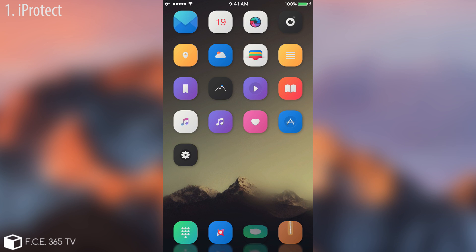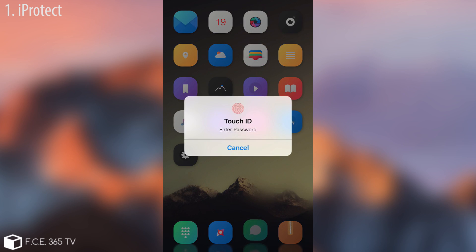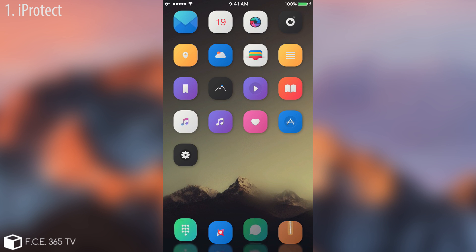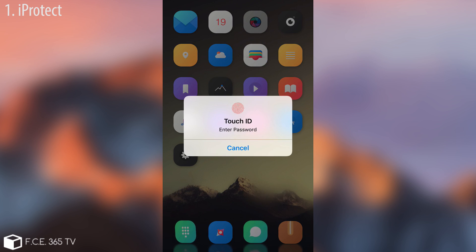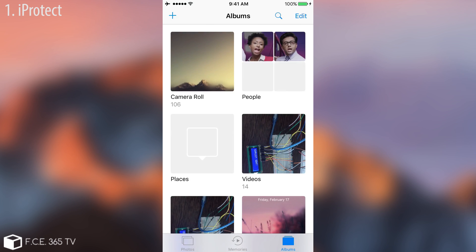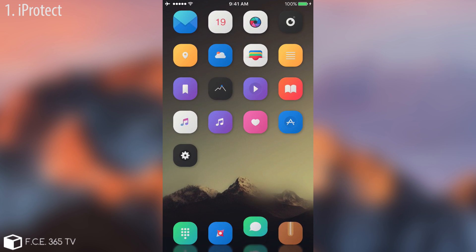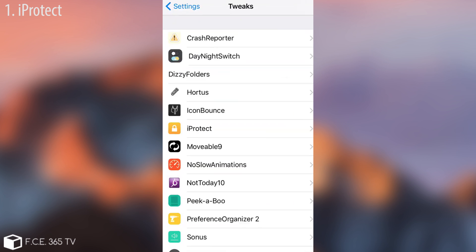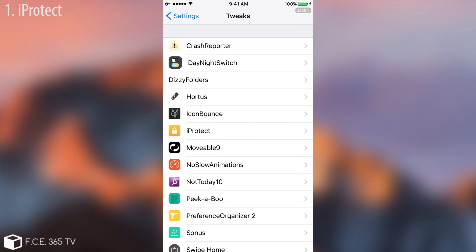The same thing with Messages, which of course asks for Touch ID or password. If I want Touch ID into the application, as you can see, it brings me back into the app with no problem. So pretty damn useful, and I'm going to show you its settings.